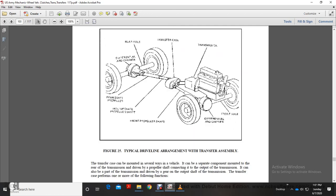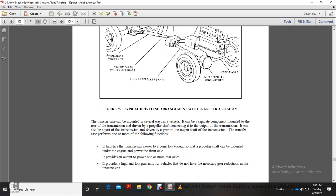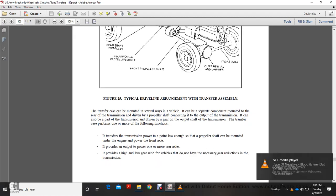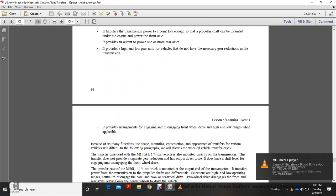The typical driveline arrangement of the transfer assembly is shown here. The transfer case can be mounted on top of the frame of the vehicle as a separate component, mounted on the rear of the transmission, and driven with the propeller shaft to the output shaft. The transfer case performs one or more of the following functions: transmitting power through the propeller shaft that can be mounted under the engine to the front axle, and providing output power for one or more rear axles.